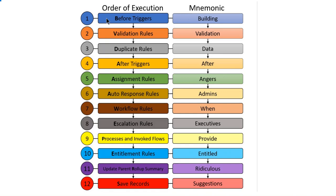It starts with before triggers methods, the second one is validation rules, third one duplicate rules, fourth one after triggers.